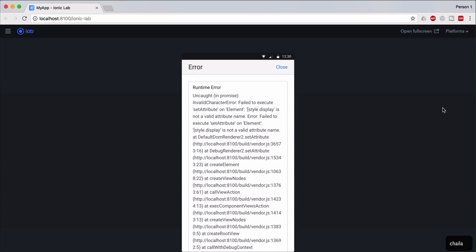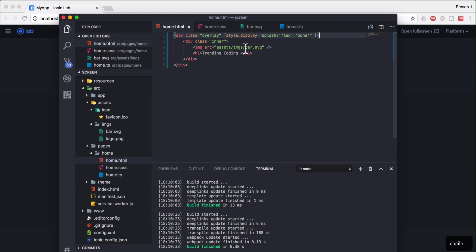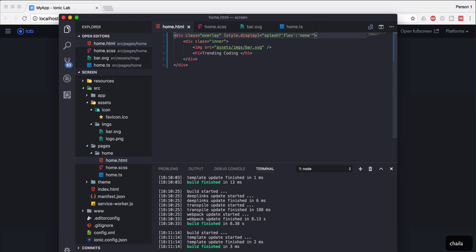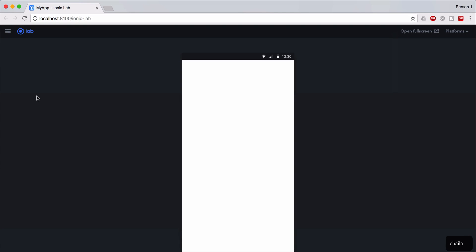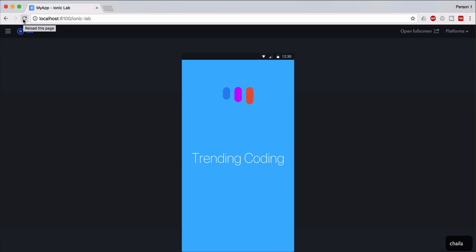If splash is true then the display should be flex, and if it is false then the display should be none. So whenever splash is true the display property gets flex, and if splash is false it displays nothing. Save the home.ts file and refresh. We got an error — it says style.display is not a valid attribute name. The style binding should be written correctly as [style.display]. Fix the syntax, save, refresh — one, two, three, four — correct, it's working!